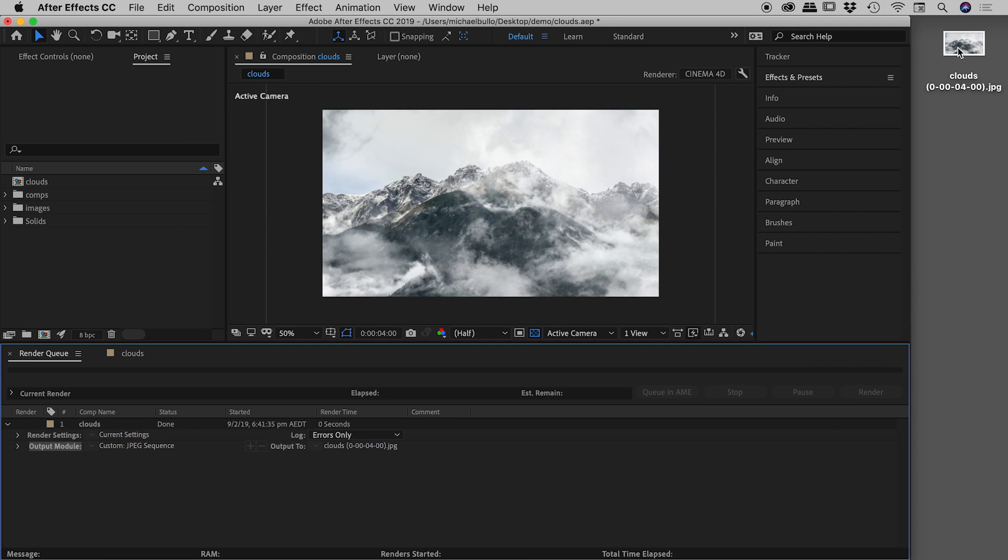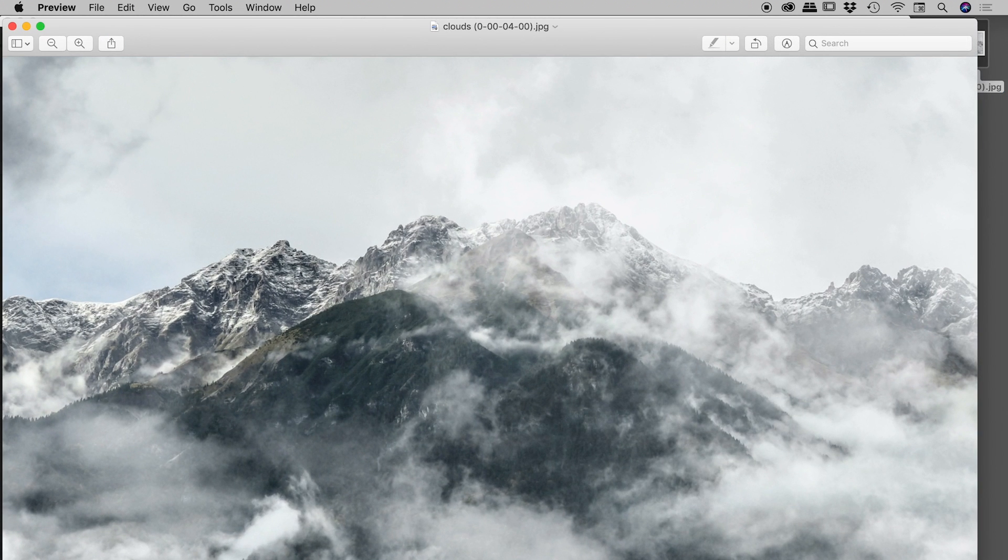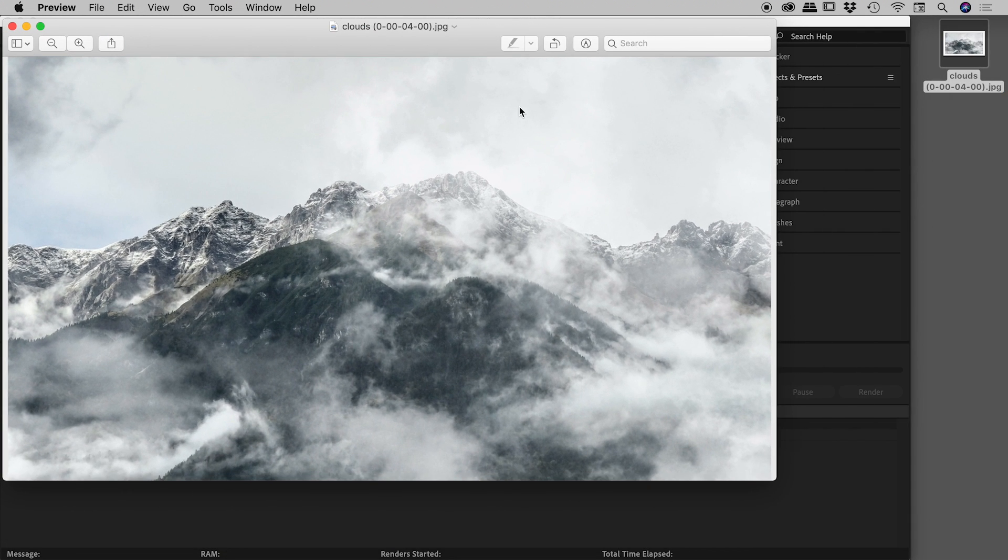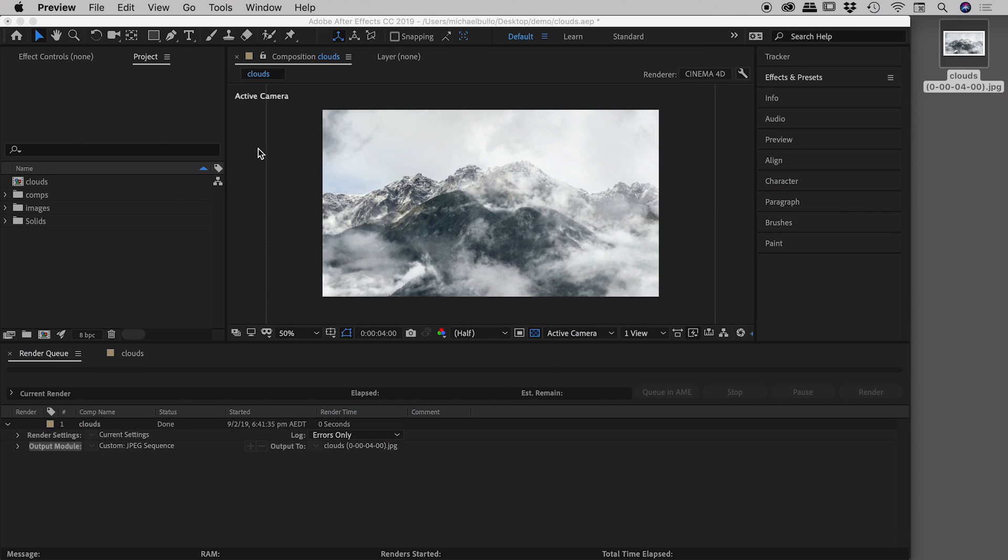And there's my JPEG on the desktop just there. I'll double click to open that up. And very nice, we've just got ourselves a nice, simple, flat JPEG. Let's step this up a notch.